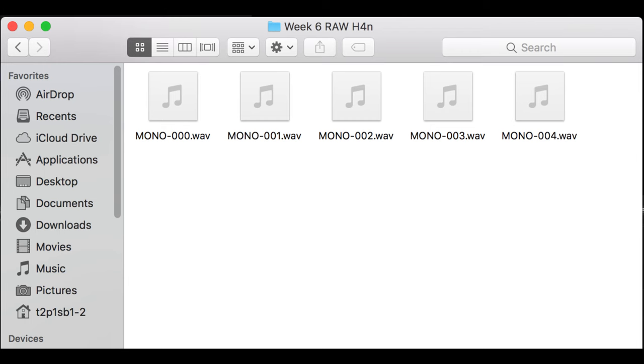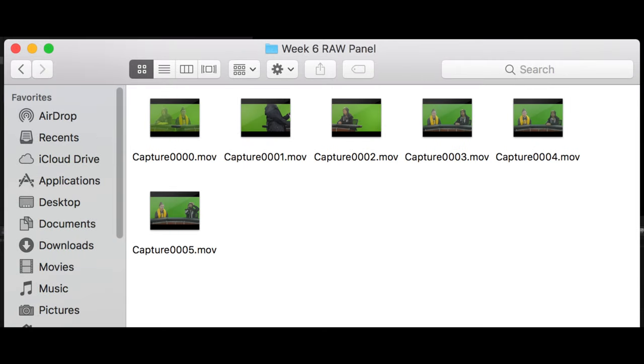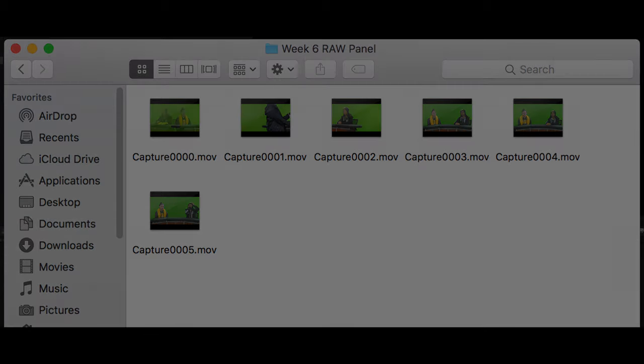After recording is finished, you will copy the files from your H4N into your folder and the panel footage from the solid state drive into your folder. When they're done copying, give those cards back to me so that we can keep them safe until we know things are working properly.